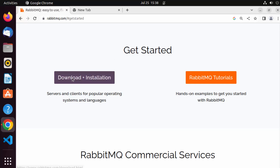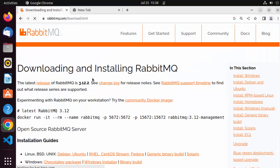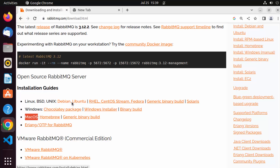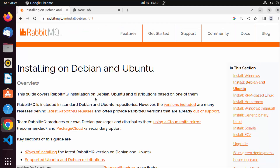Click on 'Get Started' and then 'Download & Installation'. The fastest way to get up and running with RabbitMQ is by using Docker with a single command. But if you want to install RabbitMQ as a service on Ubuntu, scroll down to the installation guides and choose the link for Debian/Ubuntu.